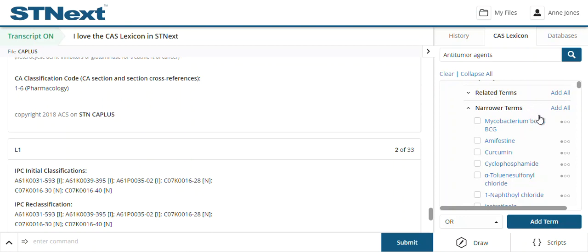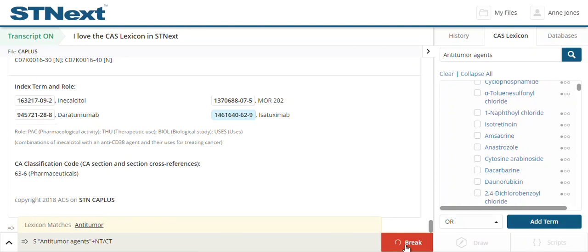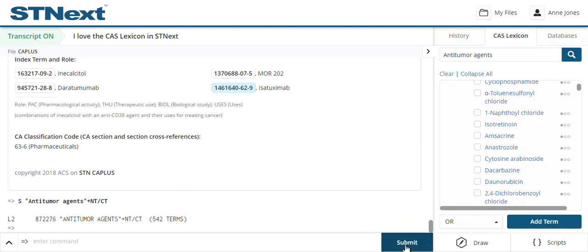Going back to the top for anti-tumor agents, if we now do a search and add all of the narrower terms, we are including a search for all of these specific agents regardless of their alternative synonyms — it's a very comprehensive search. The value of this is that our indexers have gone through the documentation and captured the controlled term for anti-tumor agents even if those exact words aren't used, giving us a very detailed search from a very basic use of the CAS Lexicon.